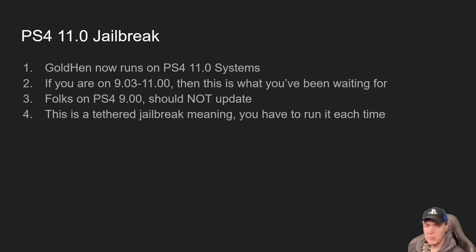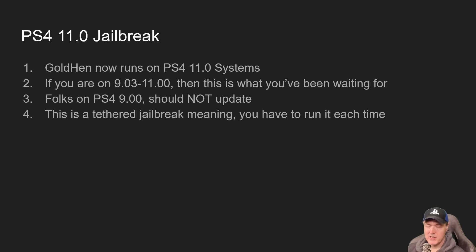This is a tethered jailbreak, which means you've got to run it each and every time your PlayStation 4 restarts. Okay, so what do you need?